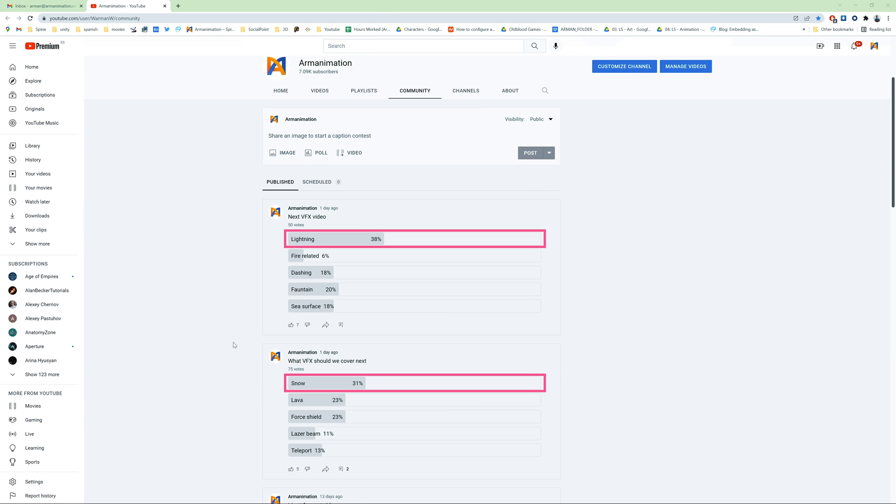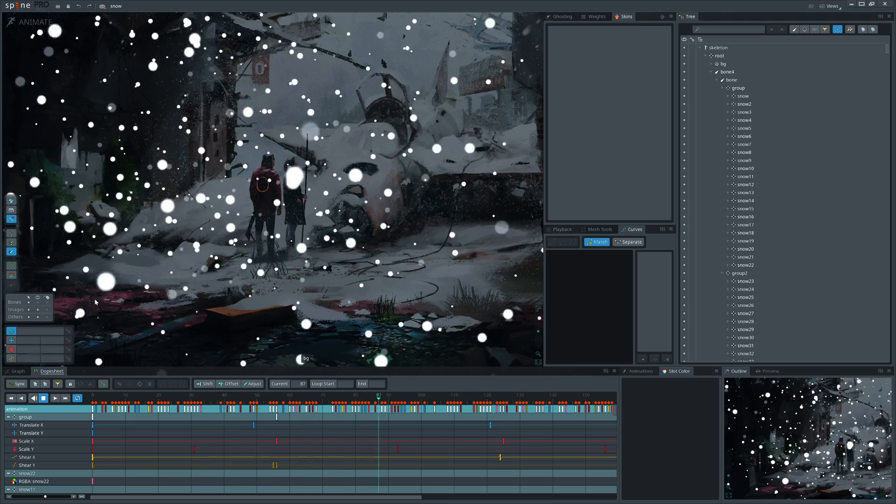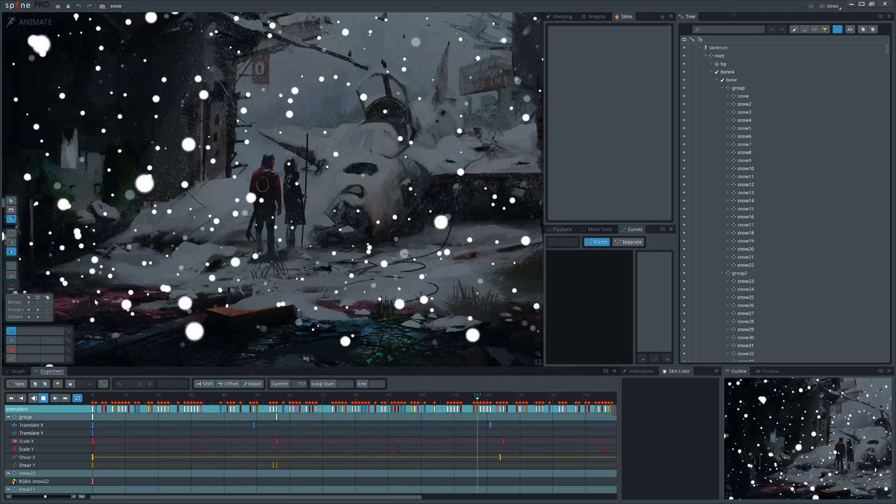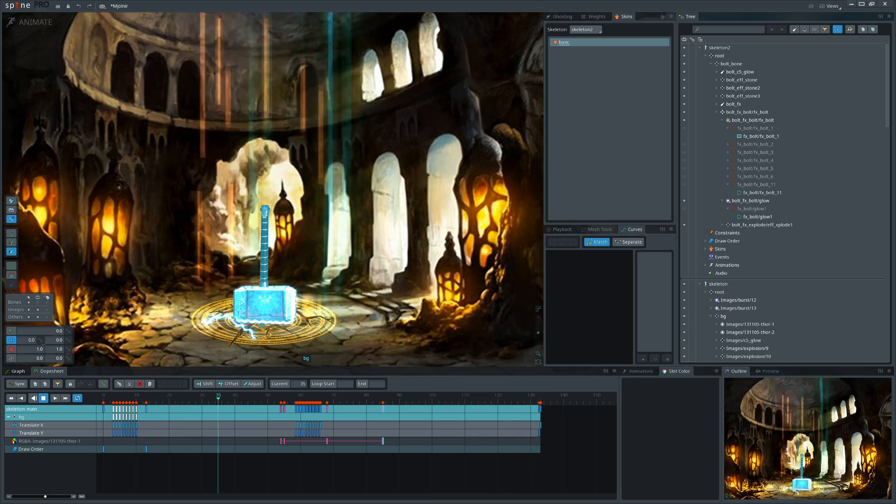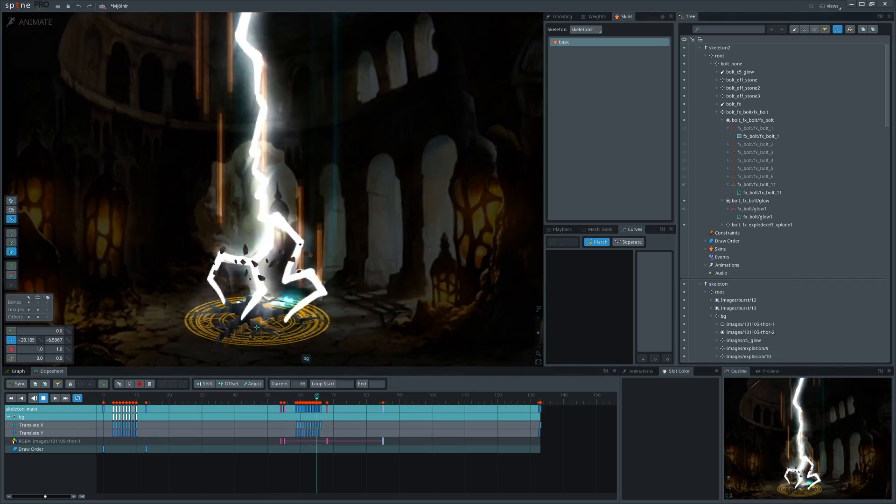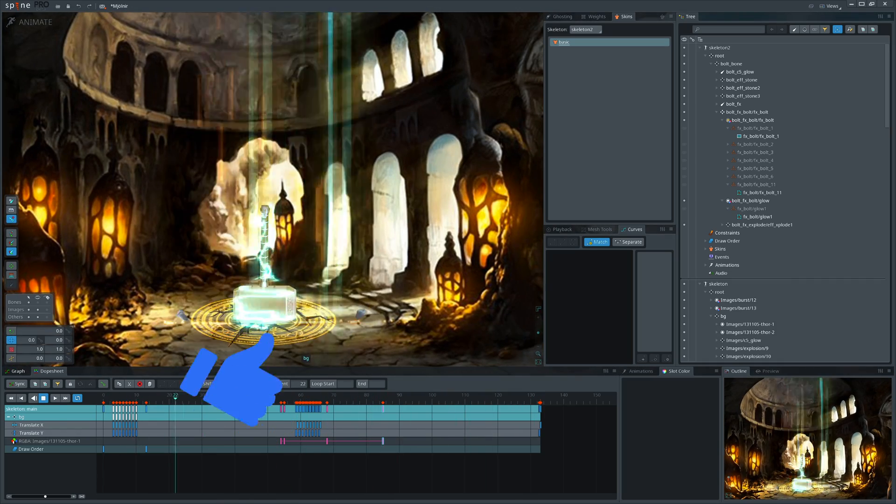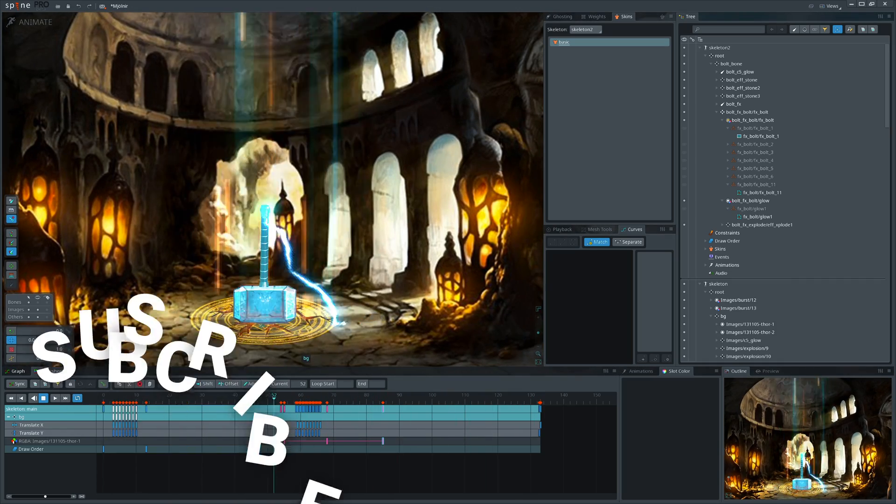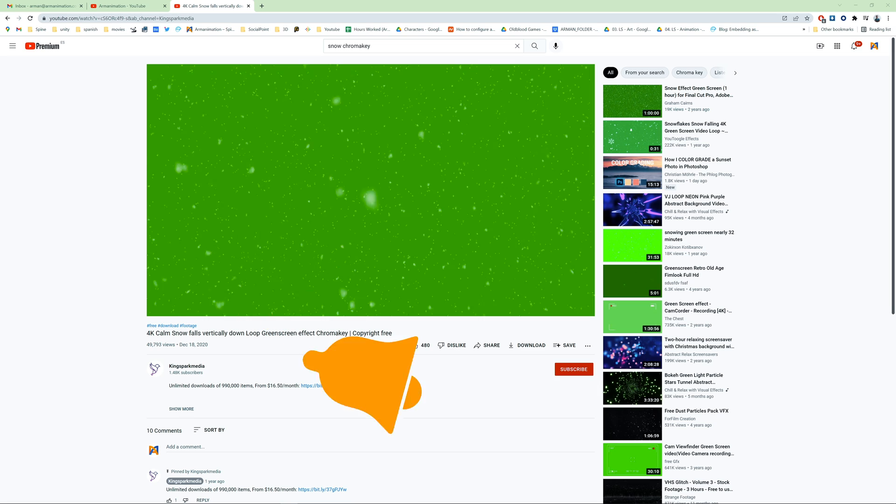Welcome to Armanimation. I'm Arman. In this video we will animate snow and lightning. Subscribe to vote for the next video topic. Great, let's start from snow.